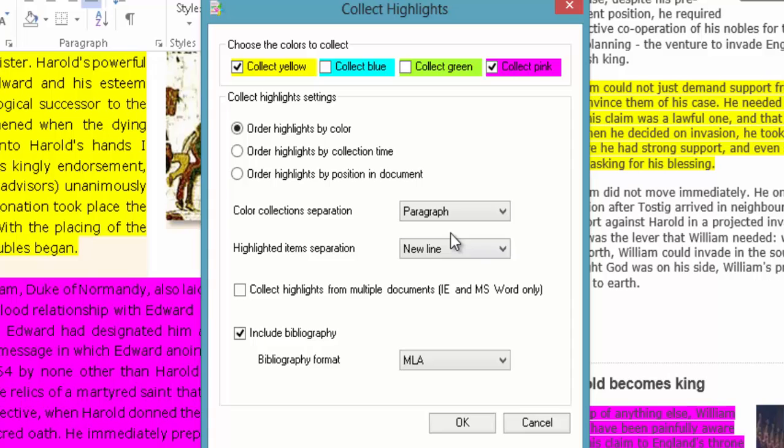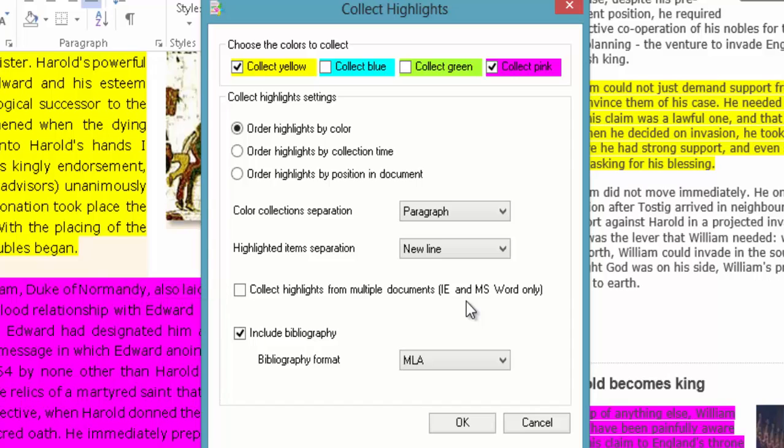Now really important option here is by default this is off. Collect highlights from multiple documents. Well we are collecting highlights from Word and Internet Explorer. You'll notice it says here Internet Explorer and MS Word only. So you can't use Google or Firefox. But I will check that. See if there's an update on that or a plugin that names you to do that. But for the moment I don't think it does.